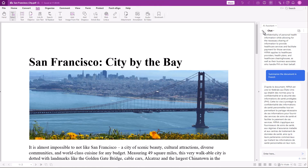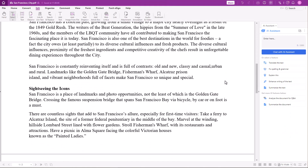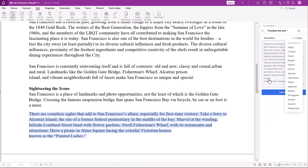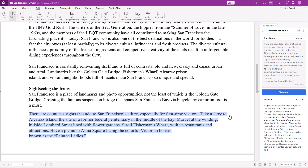To translate a text passage into a different language, select the text and click on Translate the text. Choose the language you want to translate to — I will choose German. And here is my German translation. Finally, you can pin a comment with the translation.